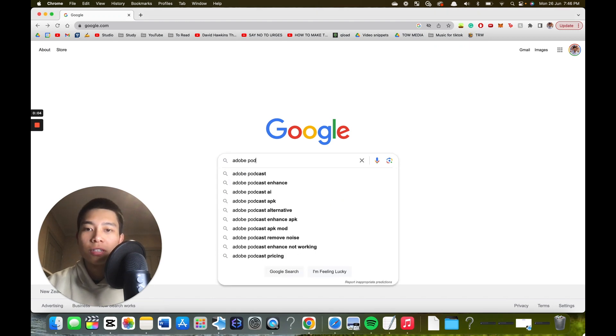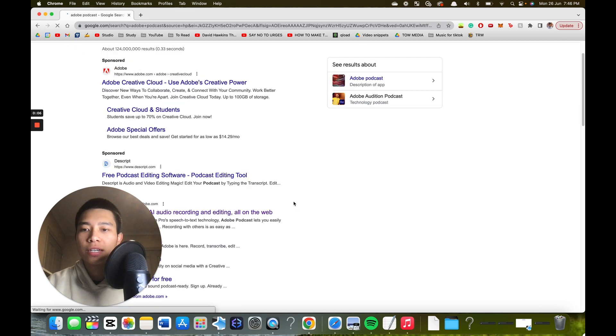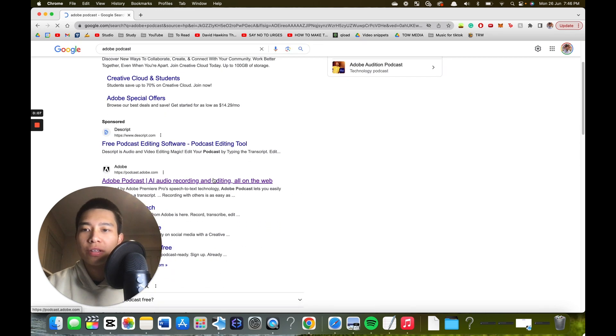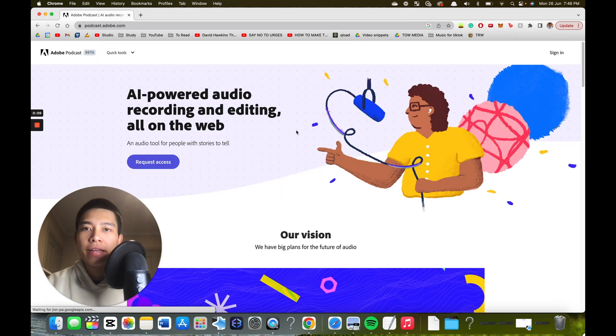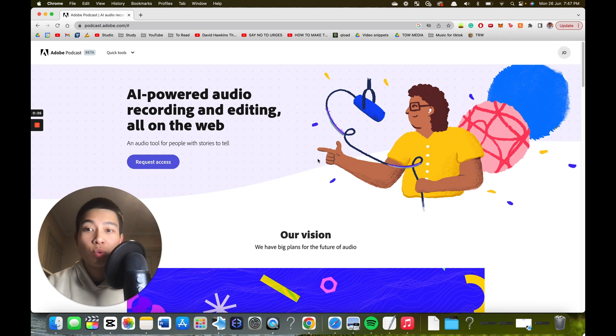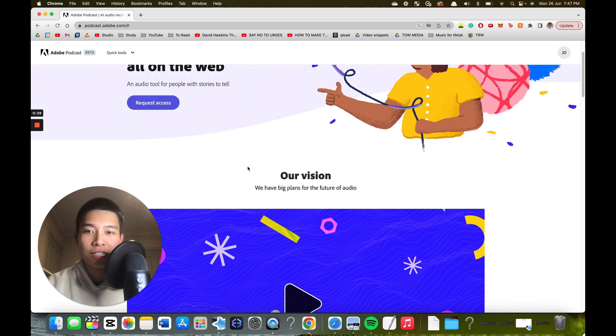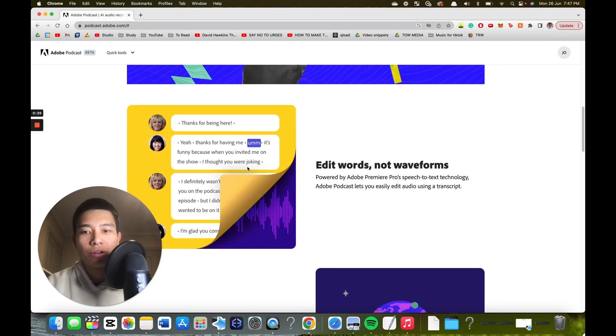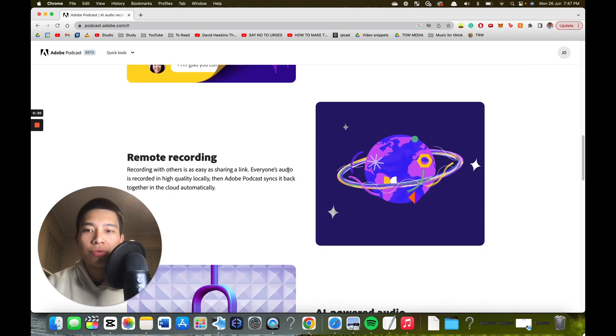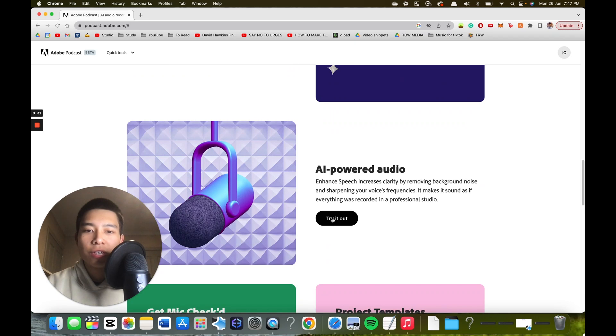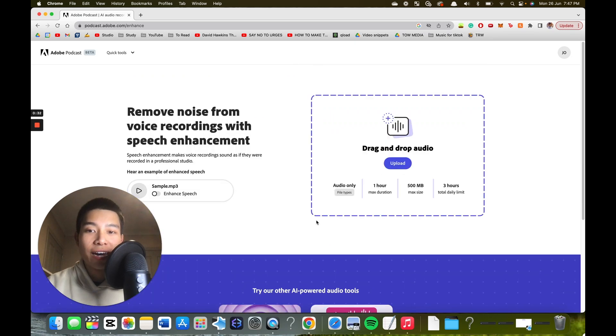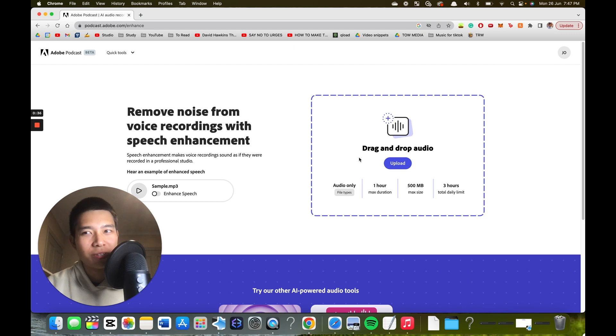You want to click on this one and then sign in. Once you're signed in, you can request access later on, but what you can do now is go try it out. Now you have to drag and drop the audio from your video onto Adobe Podcast.